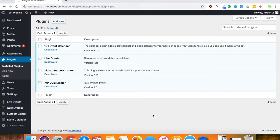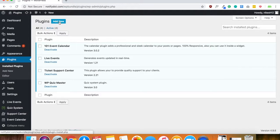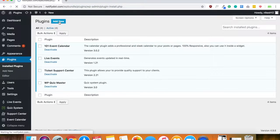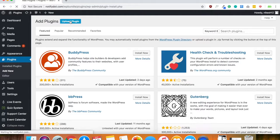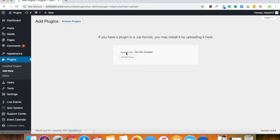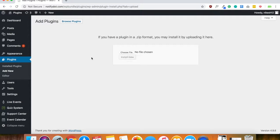What you can do is click on add new up here and then click upload plugin, and then go ahead, choose file and choose the zip file that's in the folder.